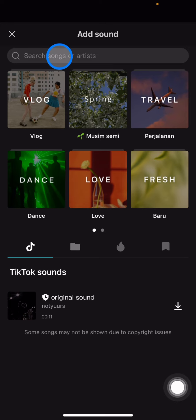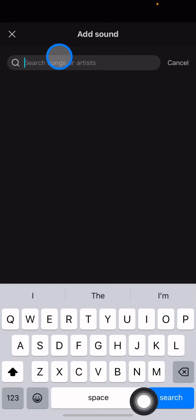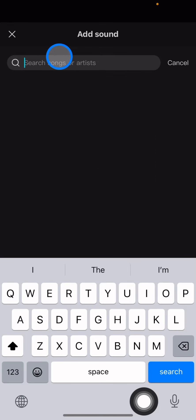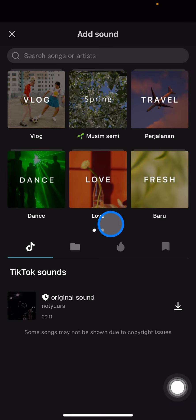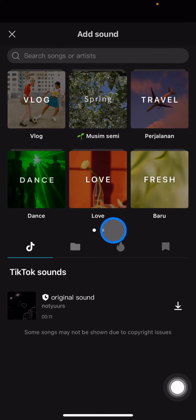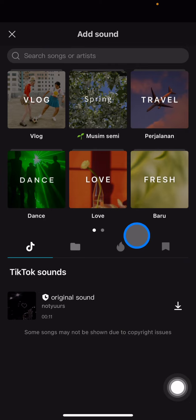You can type in the search bar to find the songs that you want, or you can also find them based on the categories provided by CapCut. But we all know that CapCut cannot provide all the music that you may want.